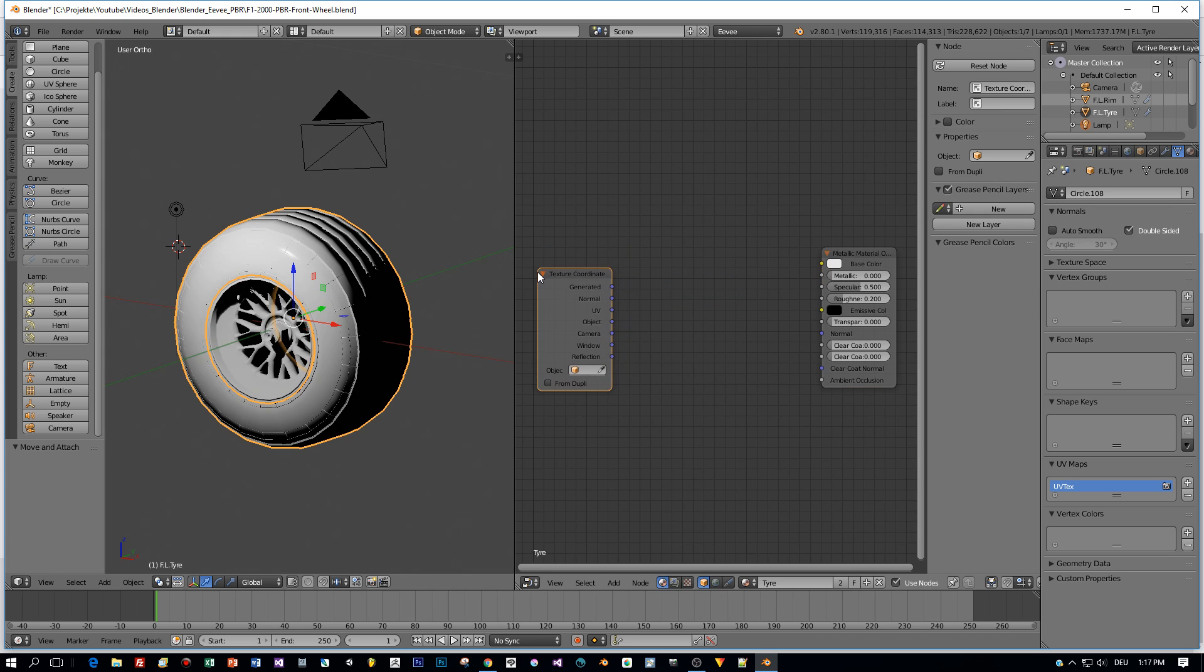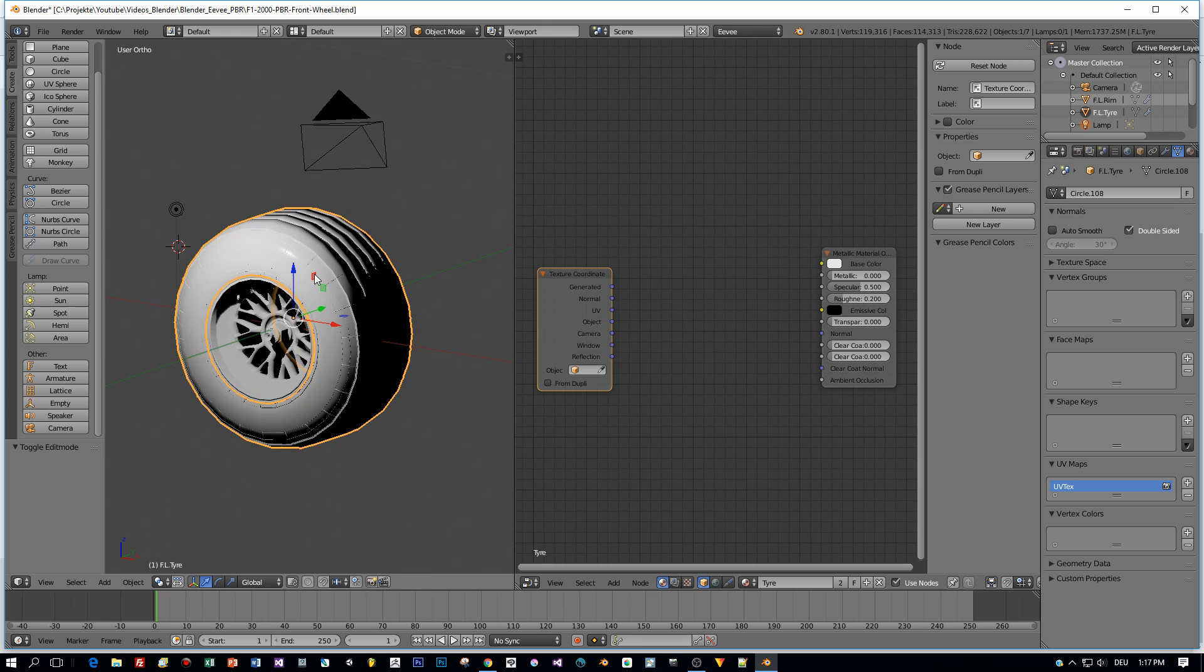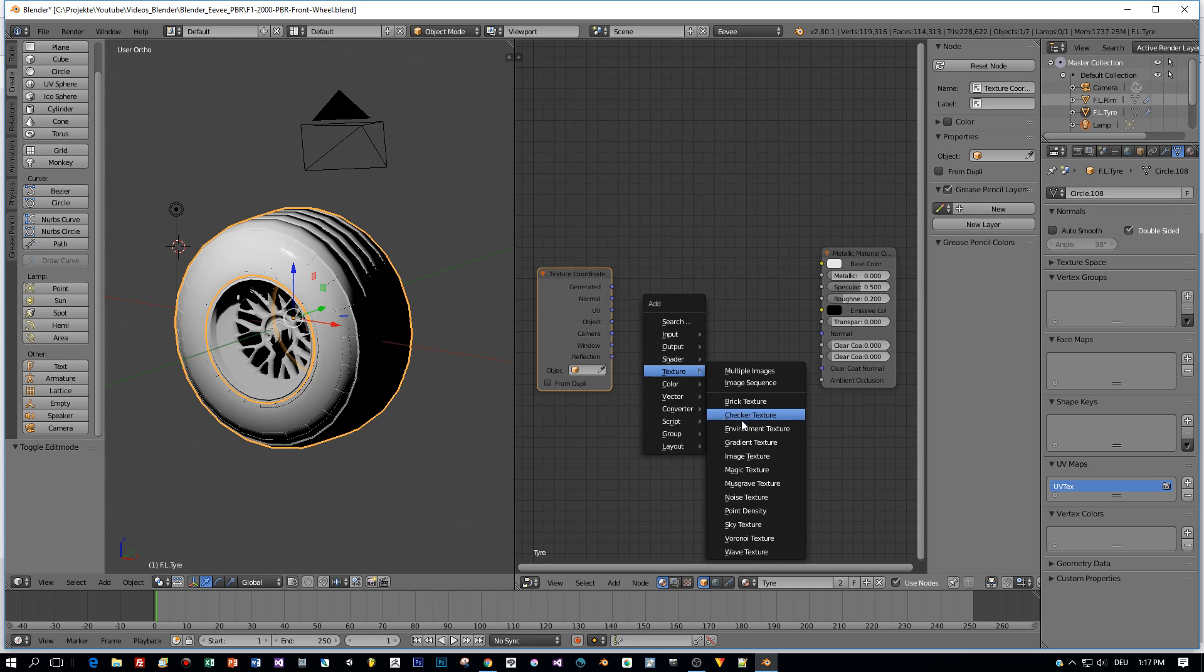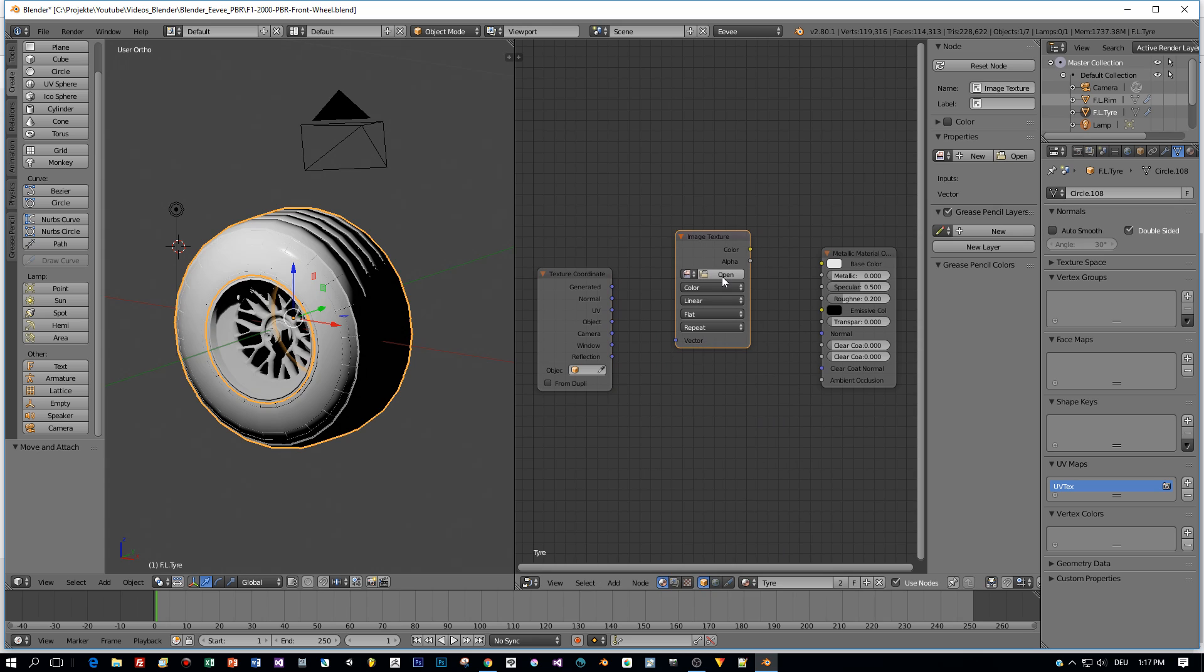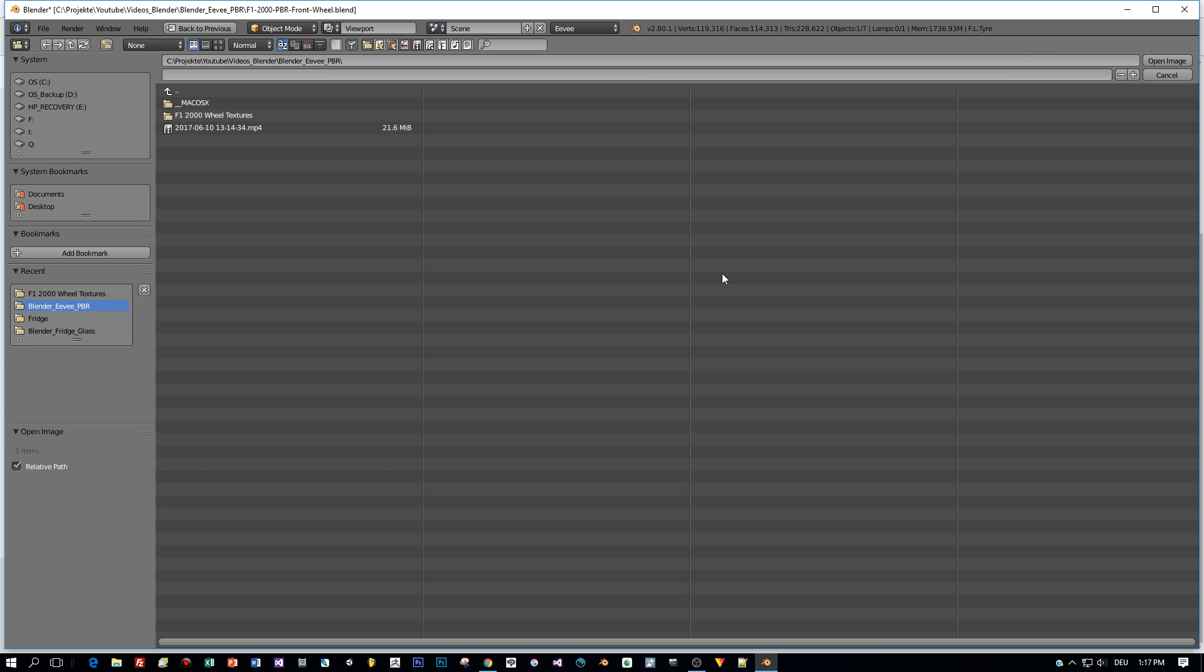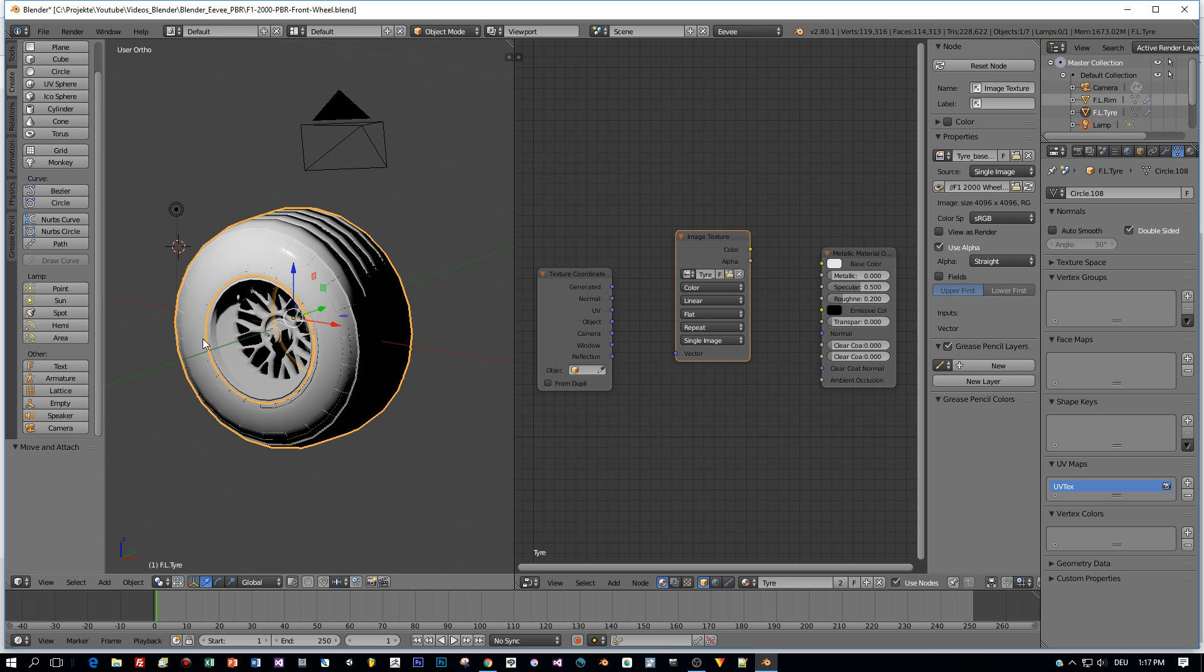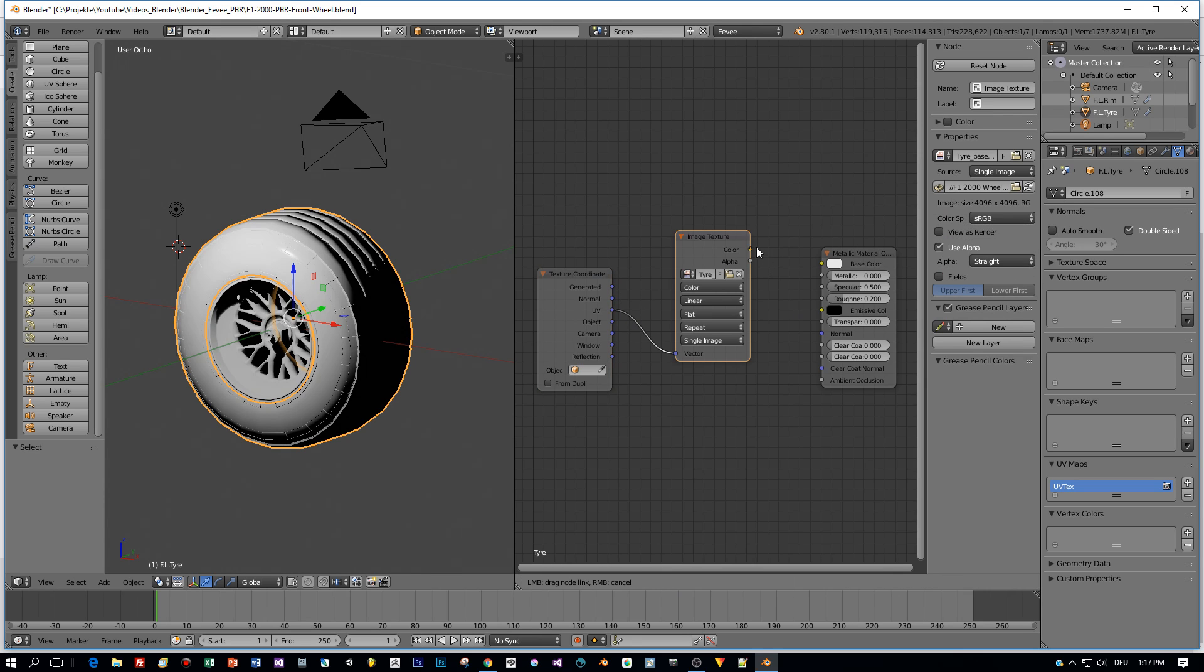Here are my Texture Coordinates. The model is UV unwrapped. Here you can see it in Edit mode. And now let's add the image textures. First the base color. I select here the base color for the tire. Here it is.